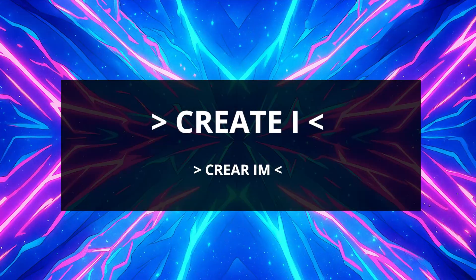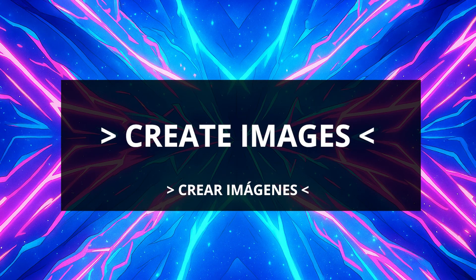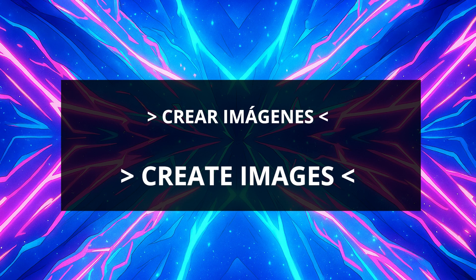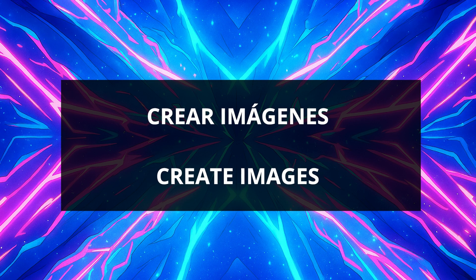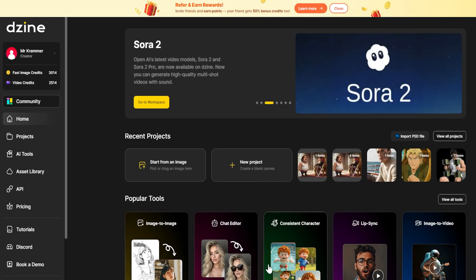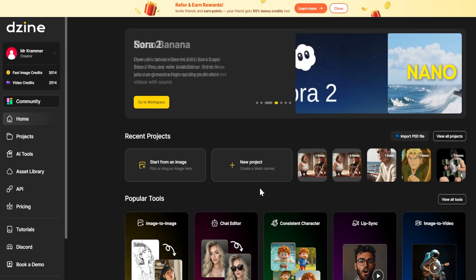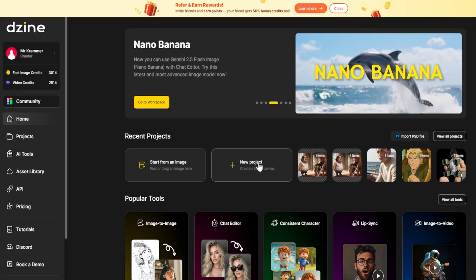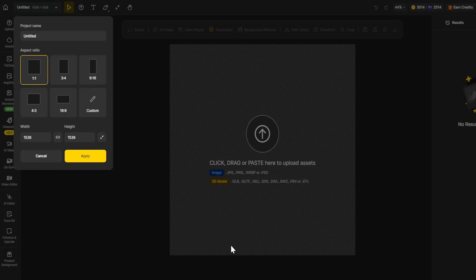Now let's create or edit an image step-by-step using DZine's chat editor. Imagine you already have a base image — say your character standing in a forest — and you want to tweak it or add new elements. We'll do it by simply chatting with the AI, like magic.